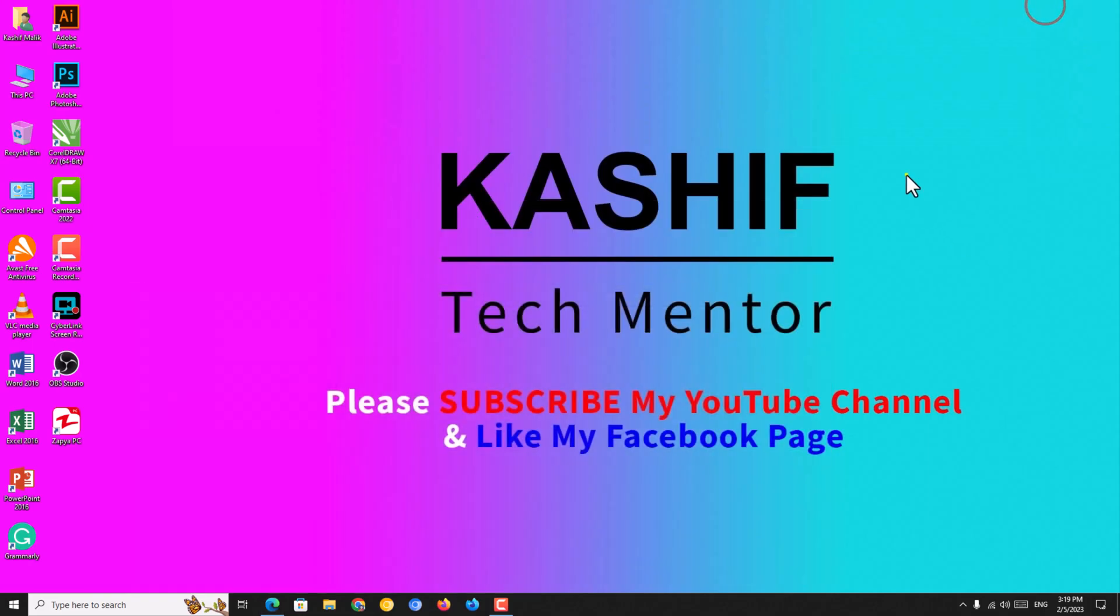I hope you will enjoy the video and like the video. Please subscribe to my YouTube channel and like my Facebook page. Thank you.